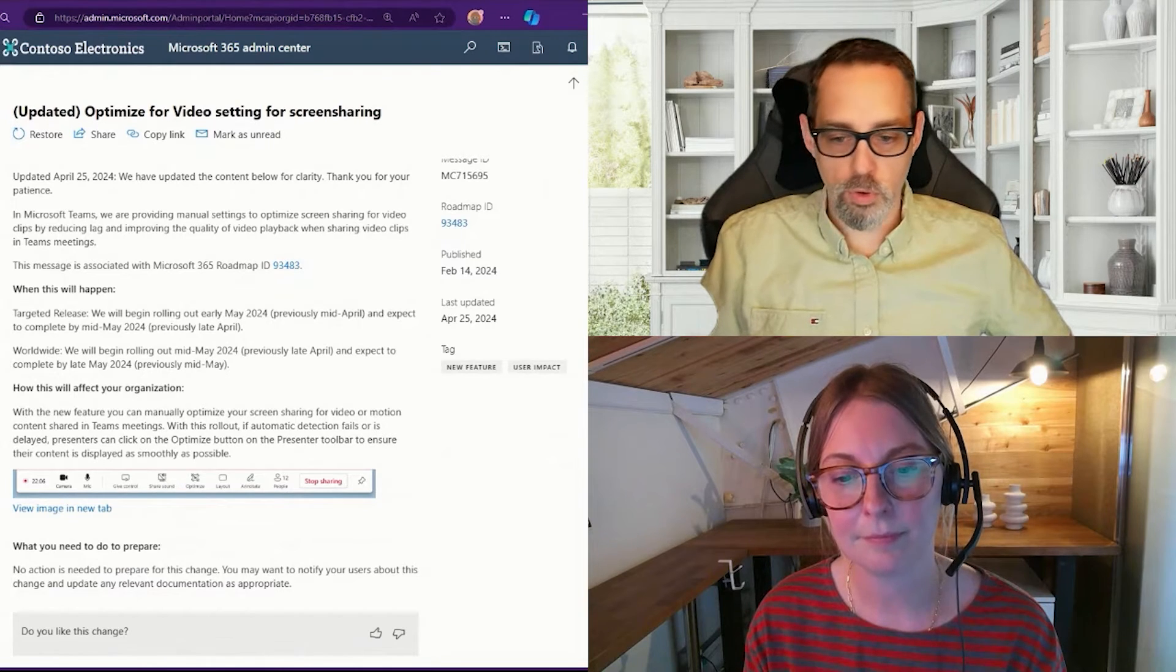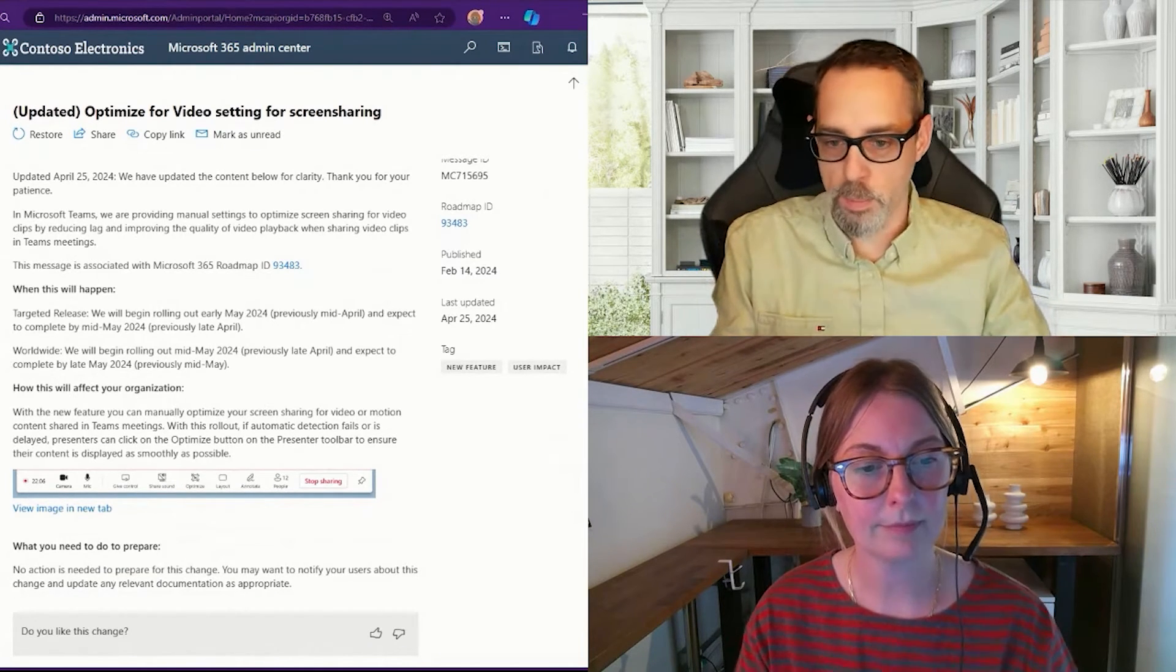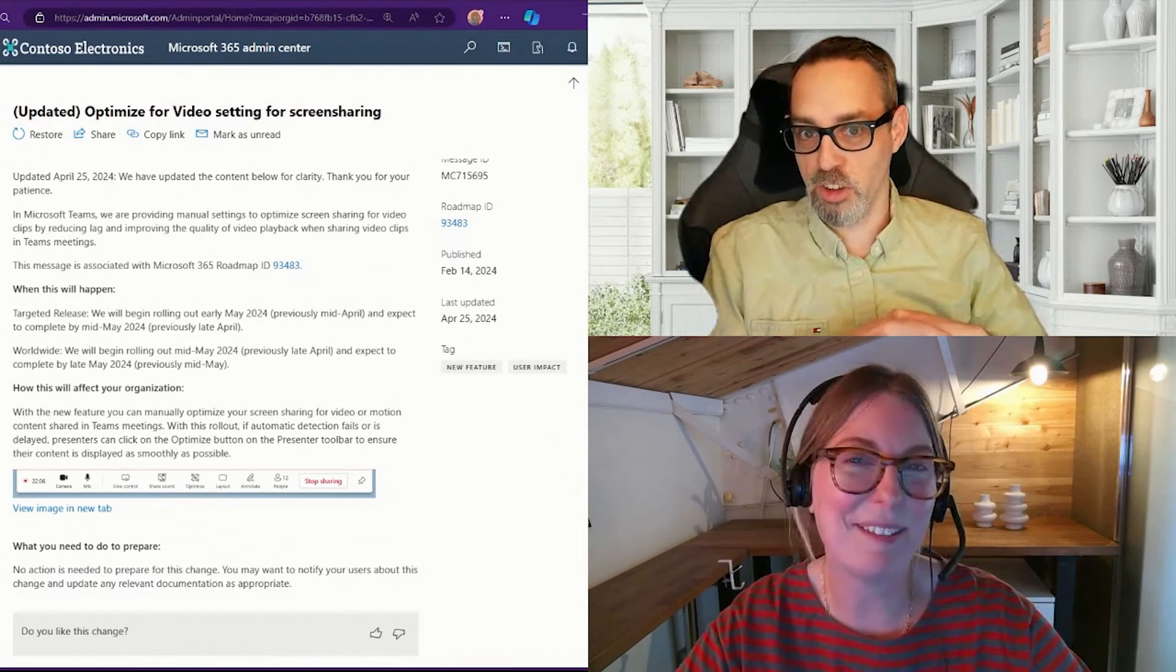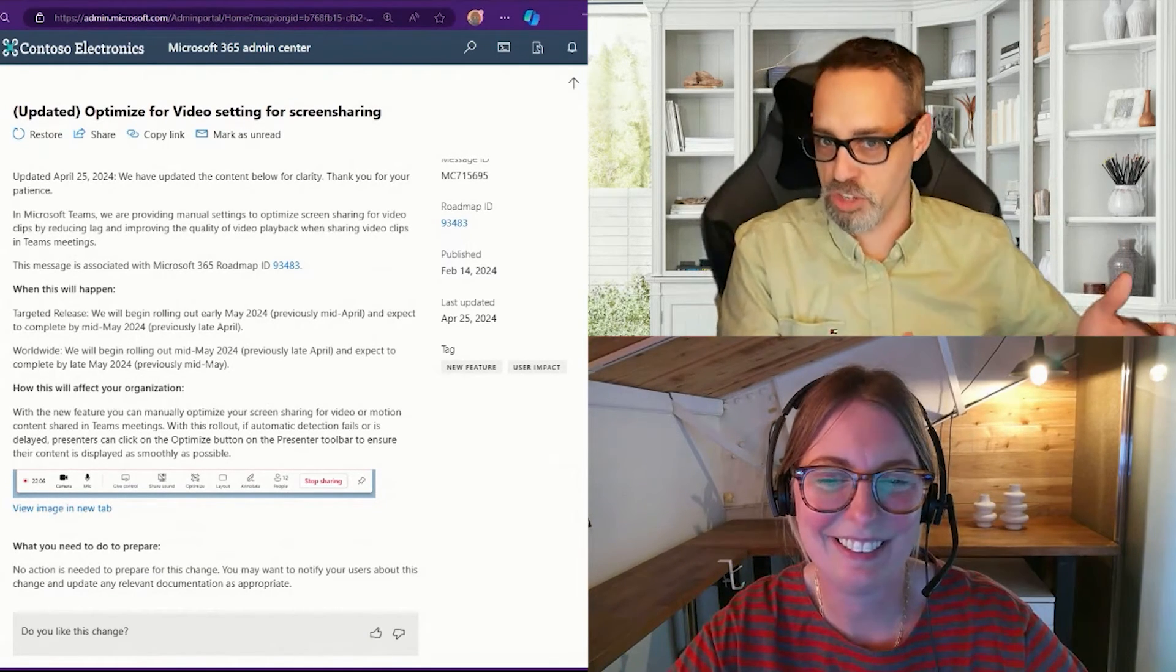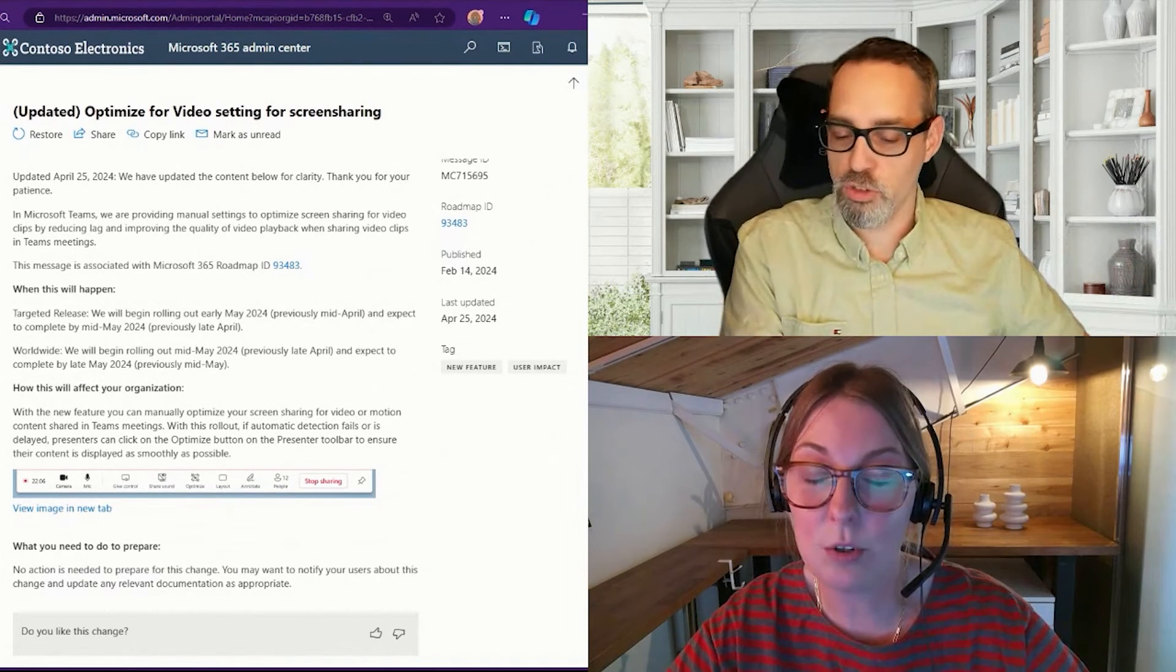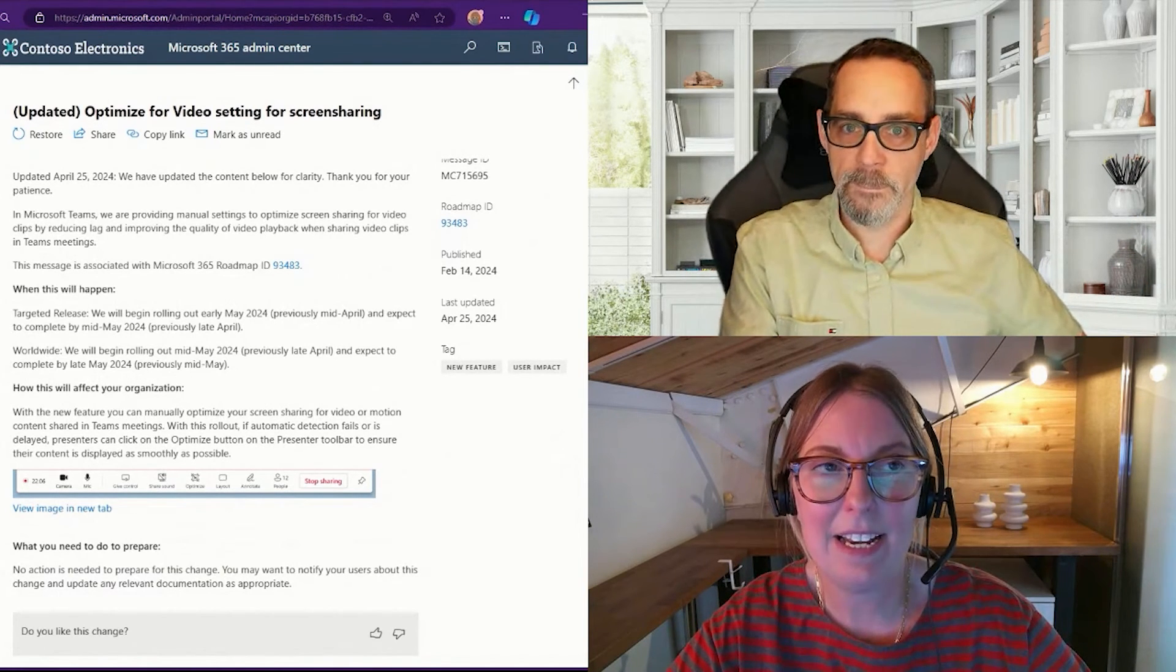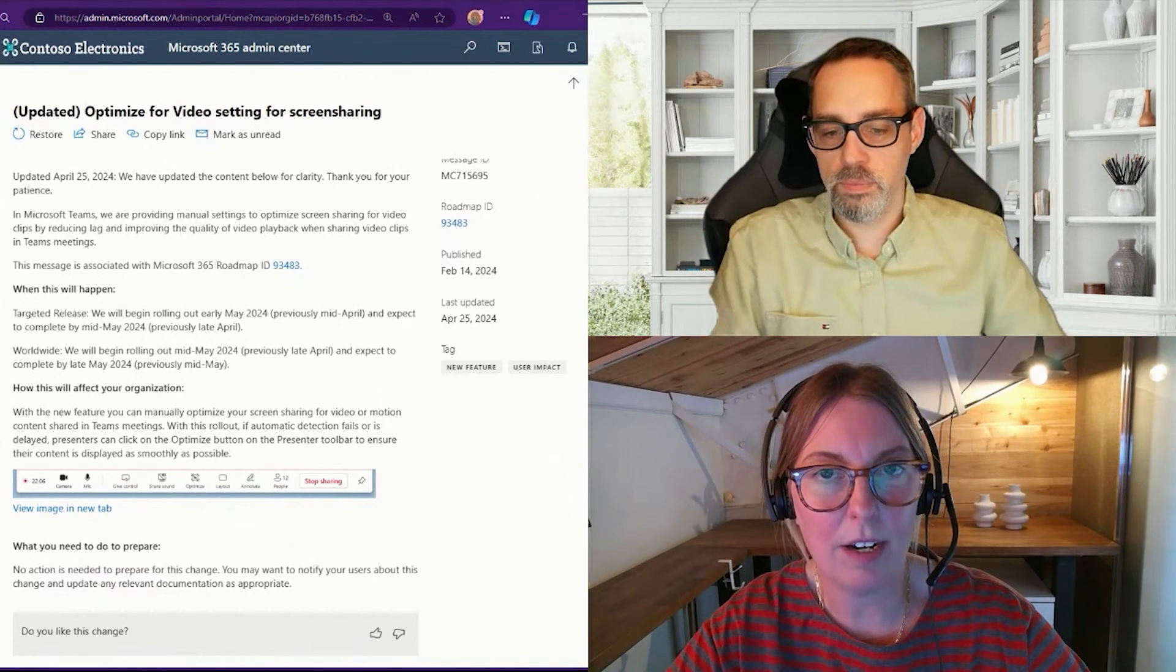So again, you'll be able to improve that. This is just a very quick update. Most people like me won't notice that there's a new button until it's already there. I think I'm just so used to it being hidden under the other settings bar.